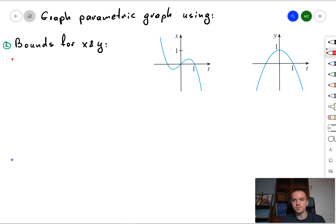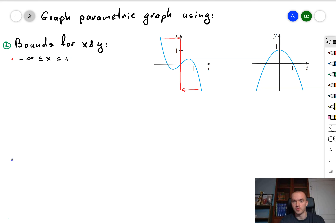Hello guys. In this problem we have the graph of x as a function of t and y as a function of t, and what we want to do is reconstruct the parametric graph.